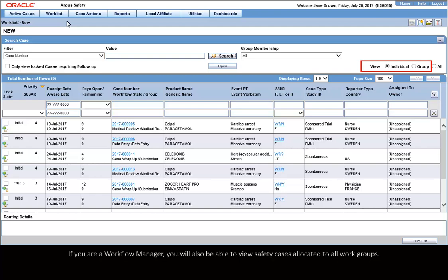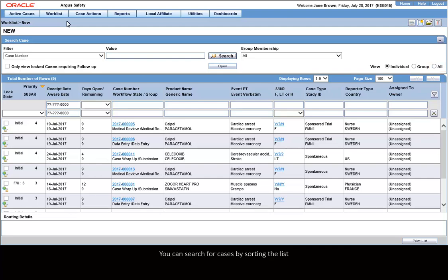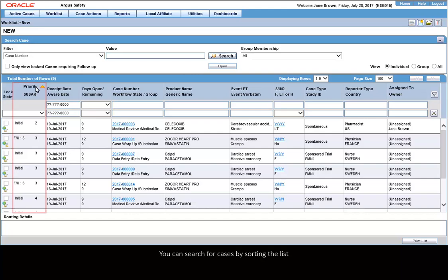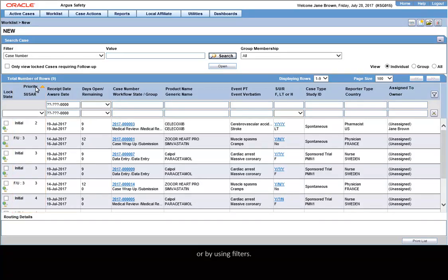If you are a Workflow Manager, you will also be able to view safety cases allocated to all workgroups. You can search for cases by sorting the list or by using filters.